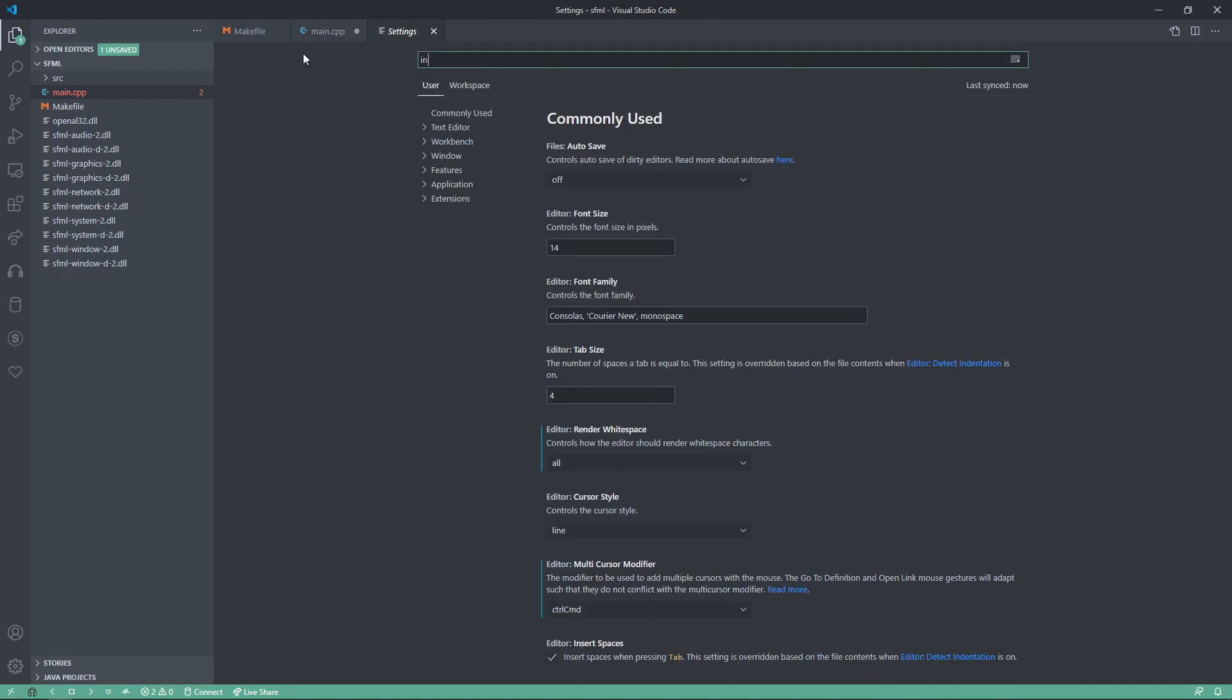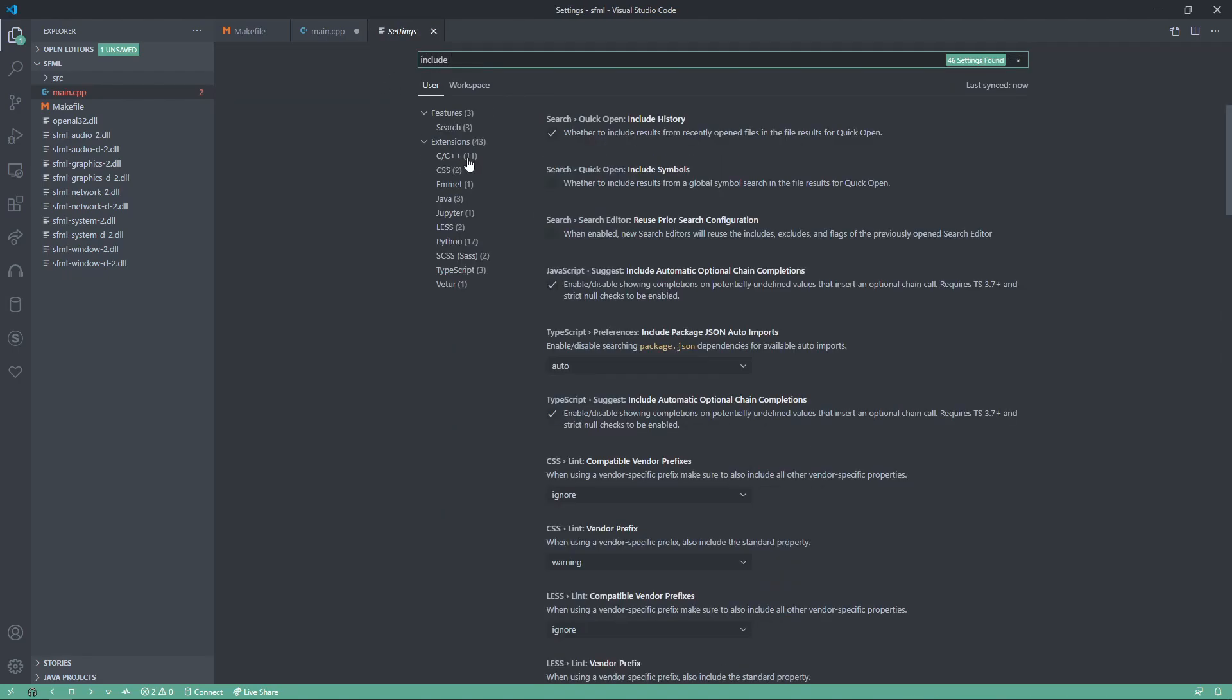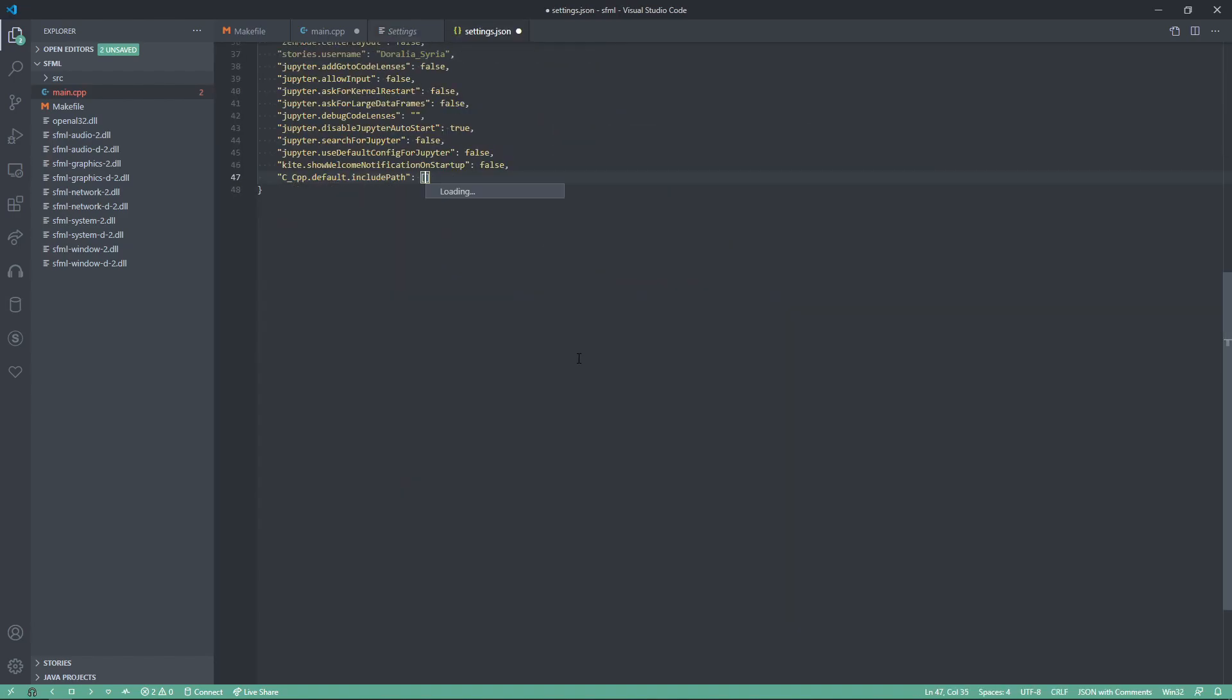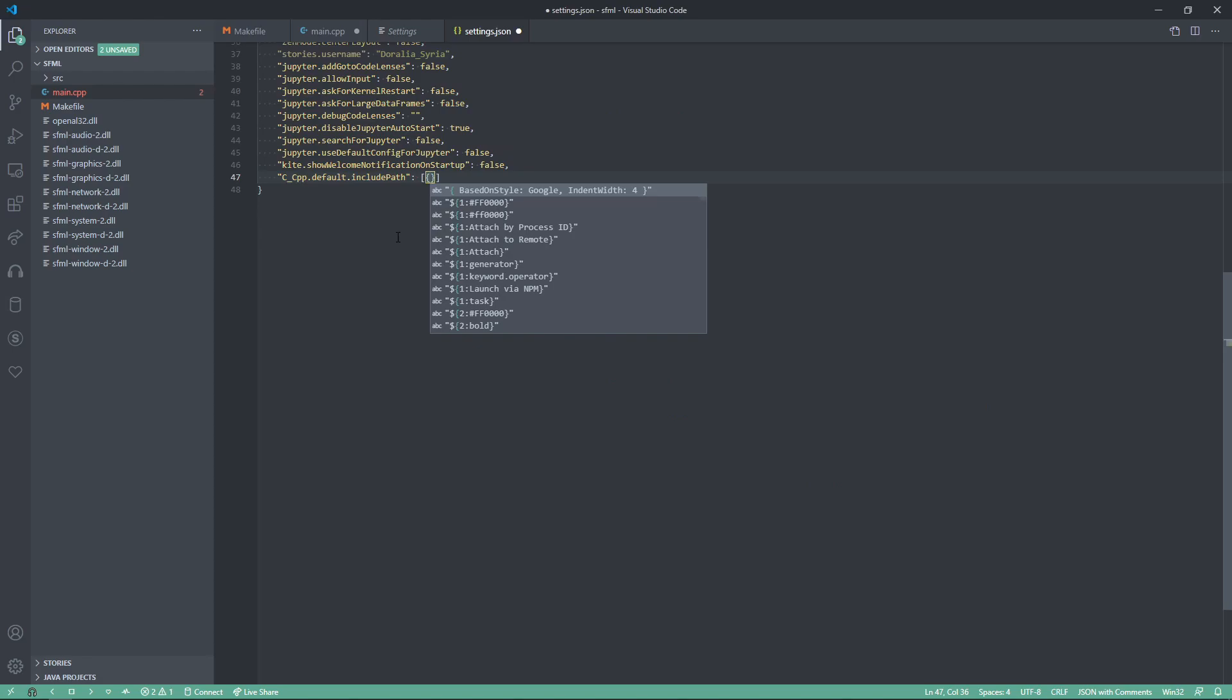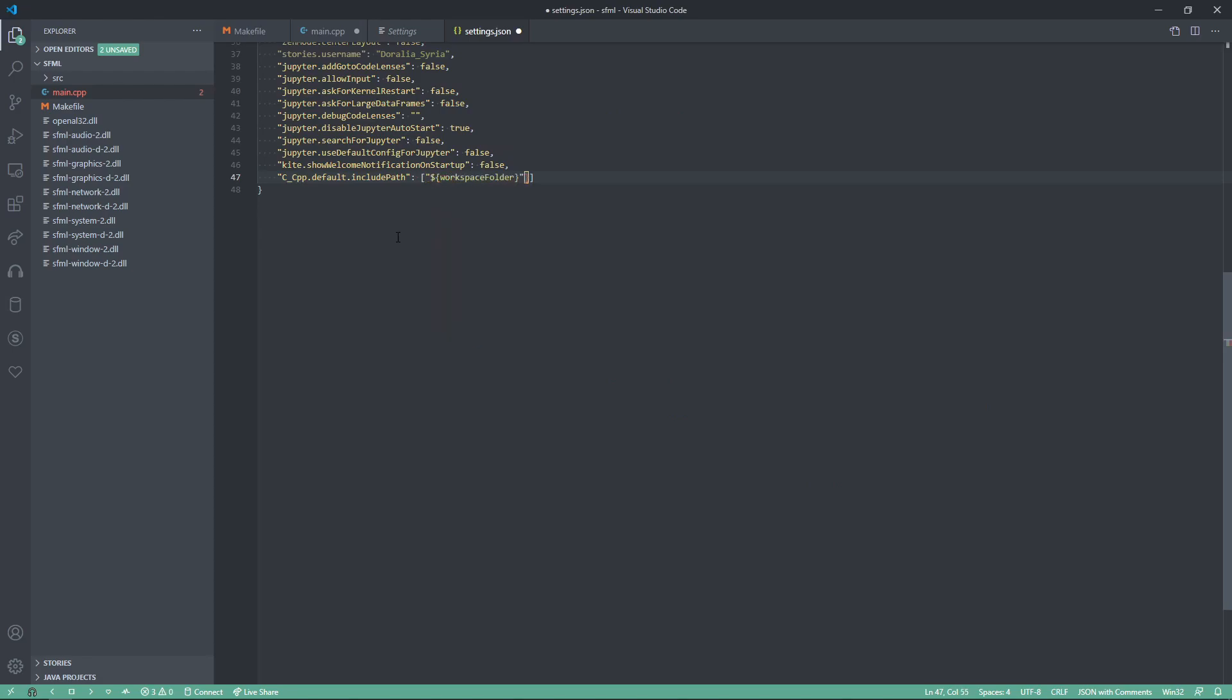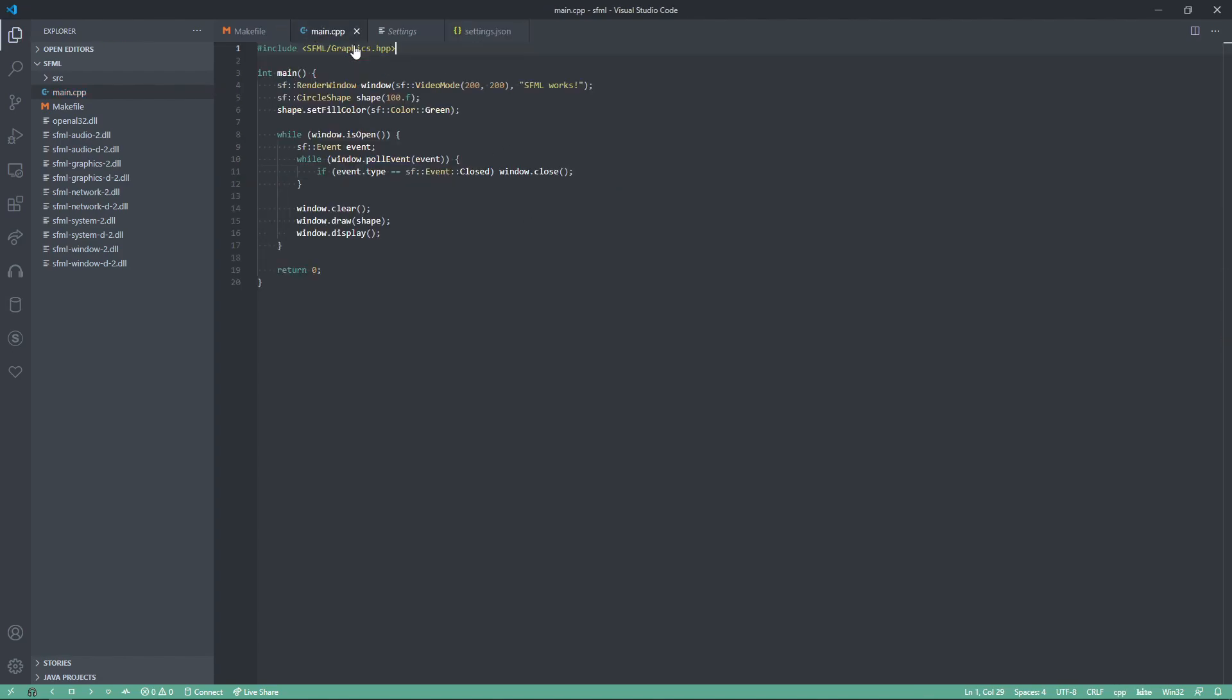Now, we have include, and we can click on C++ here. Go down to default include path, and let's have our workspace folder slash star star, and let's delete this extra curly brace. Now, when we save that, we can go back to our main, save it, and the error should go away.